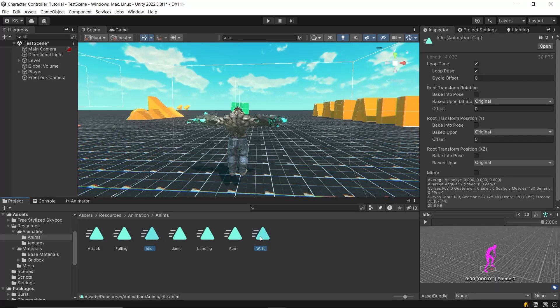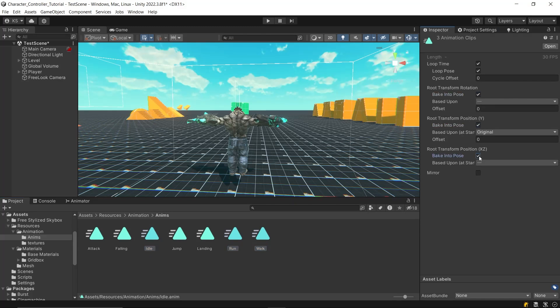Since we don't need ground animations to change the player's position, enable bake into pose for all three root motion settings for these animations. For the based upon setting, we want full control over the player's position through our player controller script. Set the Y position to feet to ensure the character's feet remain grounded, preventing the idle animation from slightly moving the character upward and causing unintentional falling state triggers. For rotation, use body orientation, which matches the player's rotation controlled by the script. For XZ position, use center of mass mode to maintain control over horizontal movement while respecting the character's mass center for stability.